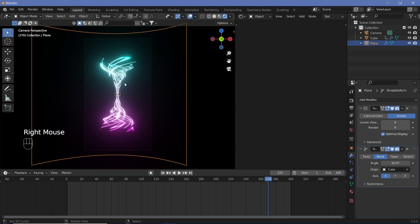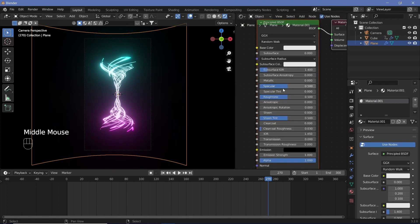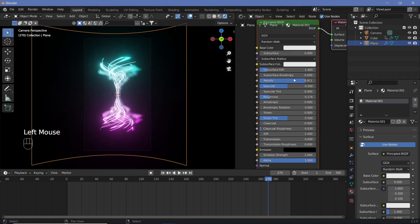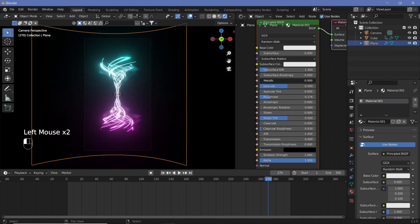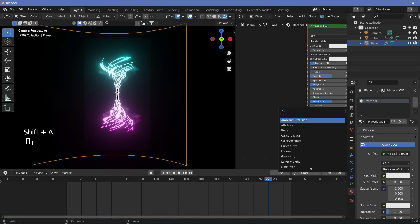Right now our plane does not have a material so let's give it a material. Let's add a new material and increase the metallic. We can decrease the roughness. We can decrease the metallic as well based on your preference.